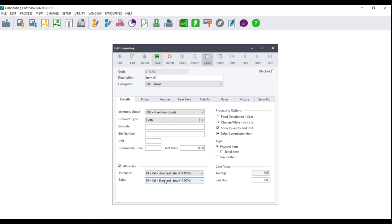Please note that this is a default setting and you will be able to change these settings when processing. Next, you will select your process options. If you select the option for Fixed Description and Cost, this means that when processing customer or supplier documents using this item, you will not be able to alter the description, the cost, or the selling price.